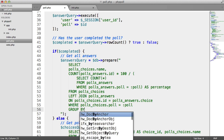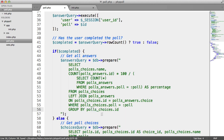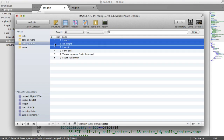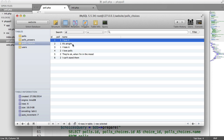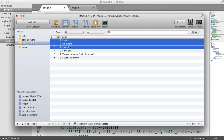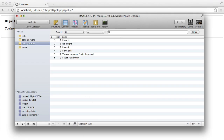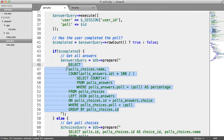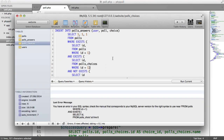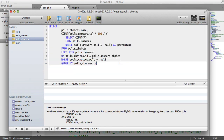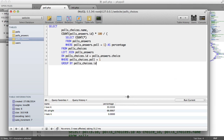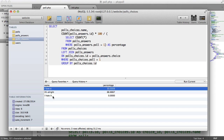I'm going to take this query and paste it into SQL Pro. I'll change the poll placeholder to 1 in both places and run it. You can see we get the name of each option for poll 1 and then the percentage of answers. At the moment 'I hate it' is at 0, so let's change that.